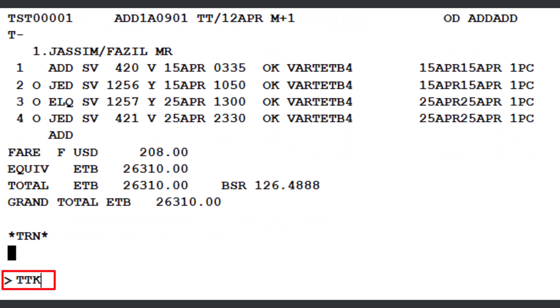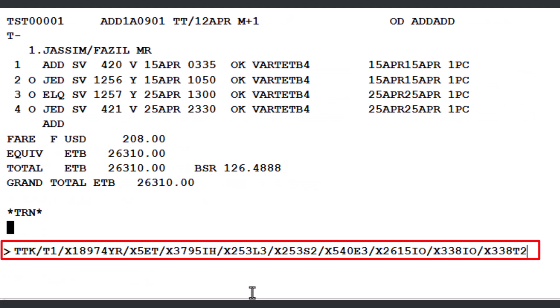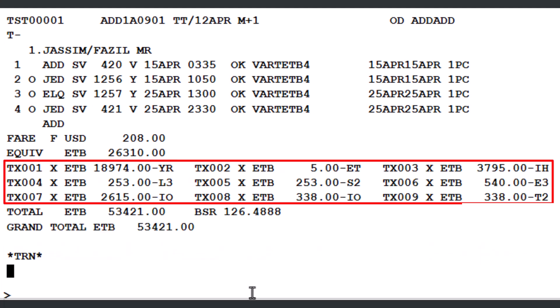Next, enter the TTK transaction once again, followed by a slash and the letter T with a number 1, indicating TST record number 1. Then, add another slash followed by the letter X, which is used to identify a new tax. Enter the tax amount — for example, 18974 — followed by the corresponding tax code, such as YR. Continue entering all required tax amounts along with their respective tax codes. Once all taxes have been entered, press Enter to update the TST. All the specified taxes are now successfully updated in the TST record.